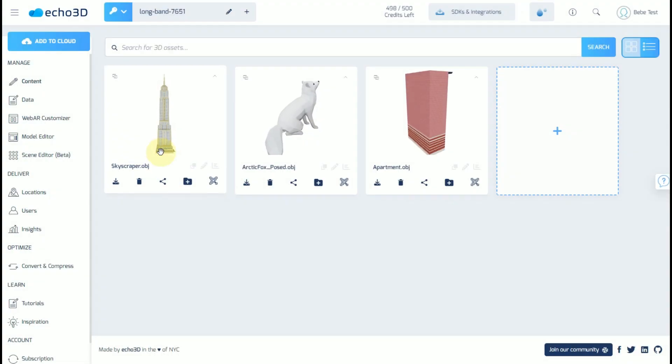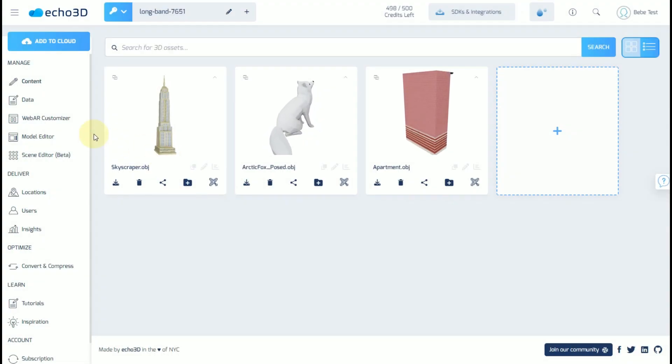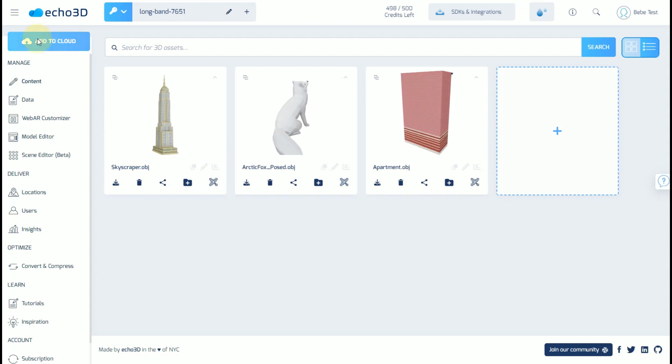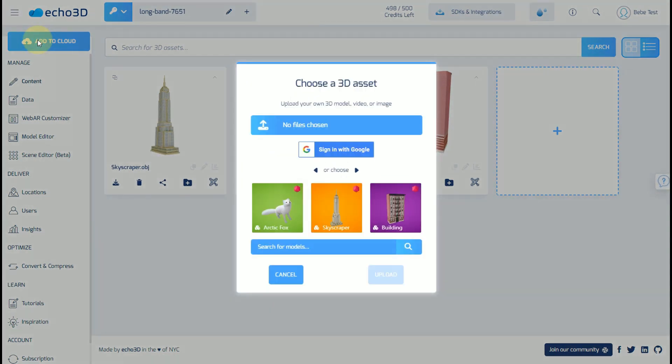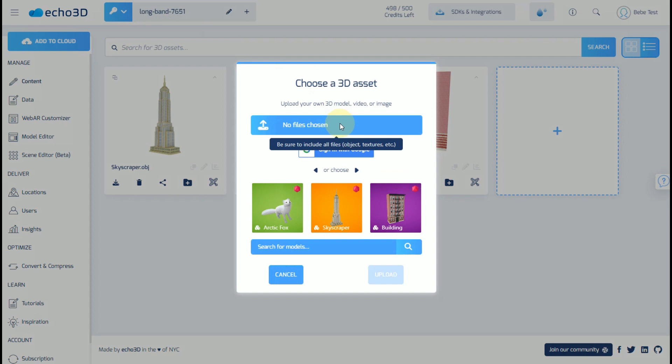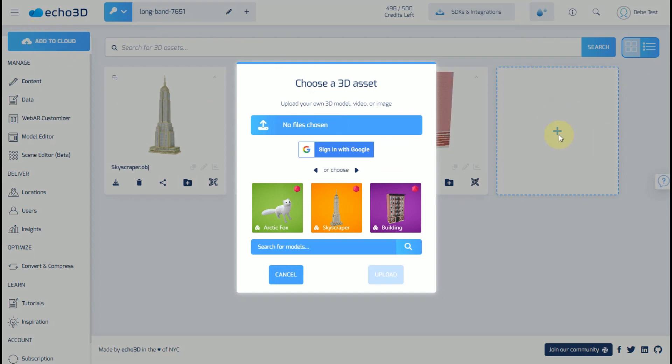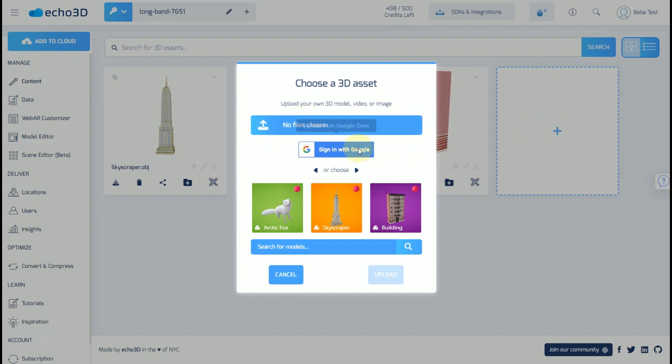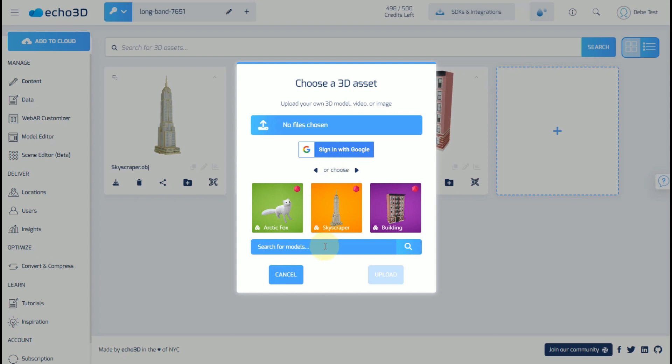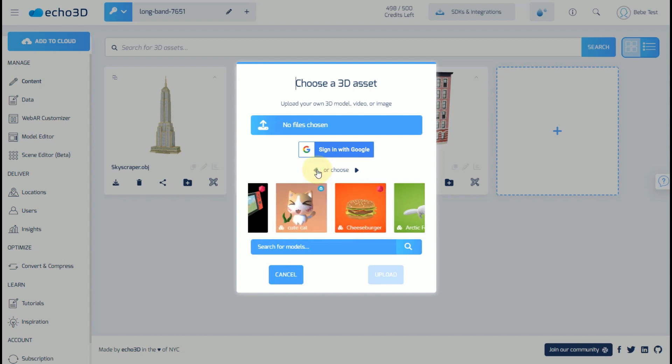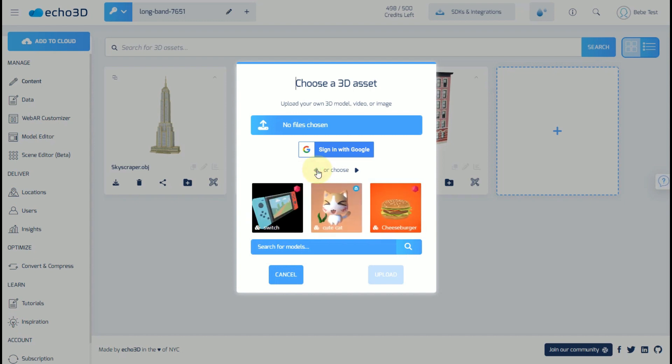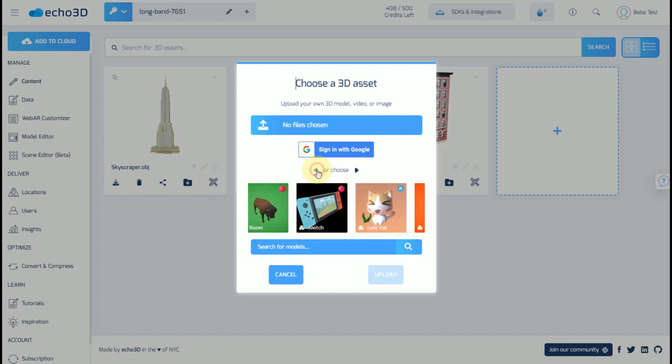There are a couple ways that you can add assets to the Echo 3D console. The first way is to upload your own, and you would just do so by clicking add to cloud, or you could click on this plus on an empty content card. Or if you wanted to do that through Google Drive, you could as well. If you were searching for a model and you didn't have one, you could search through Echo 3D's console of over 75,000 free assets.